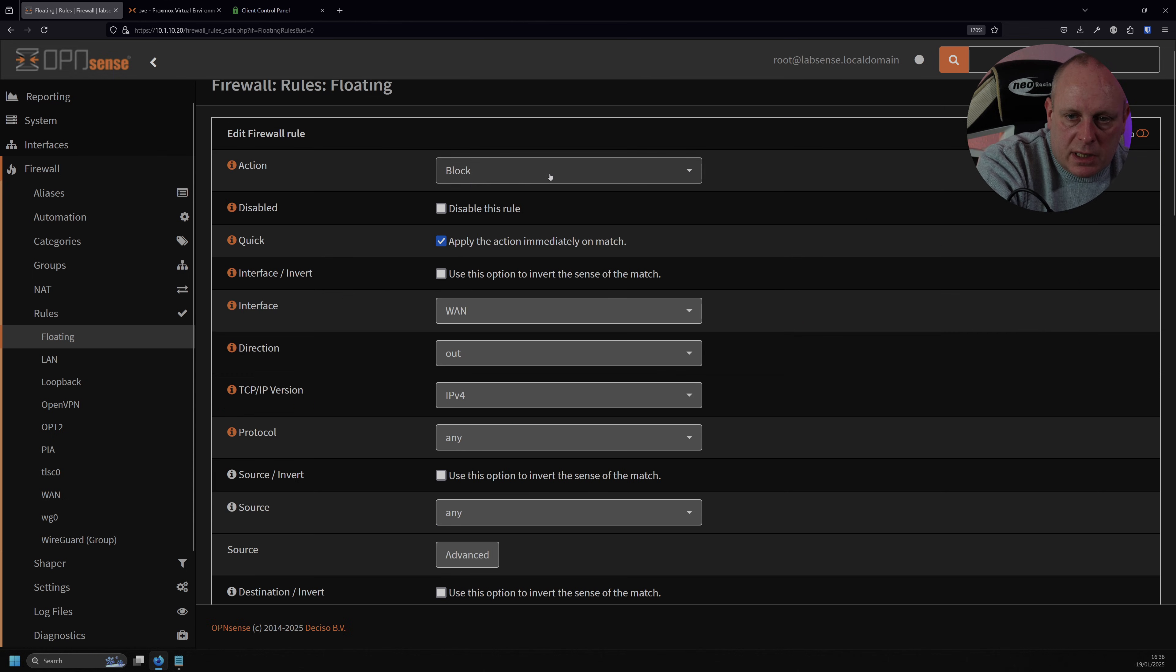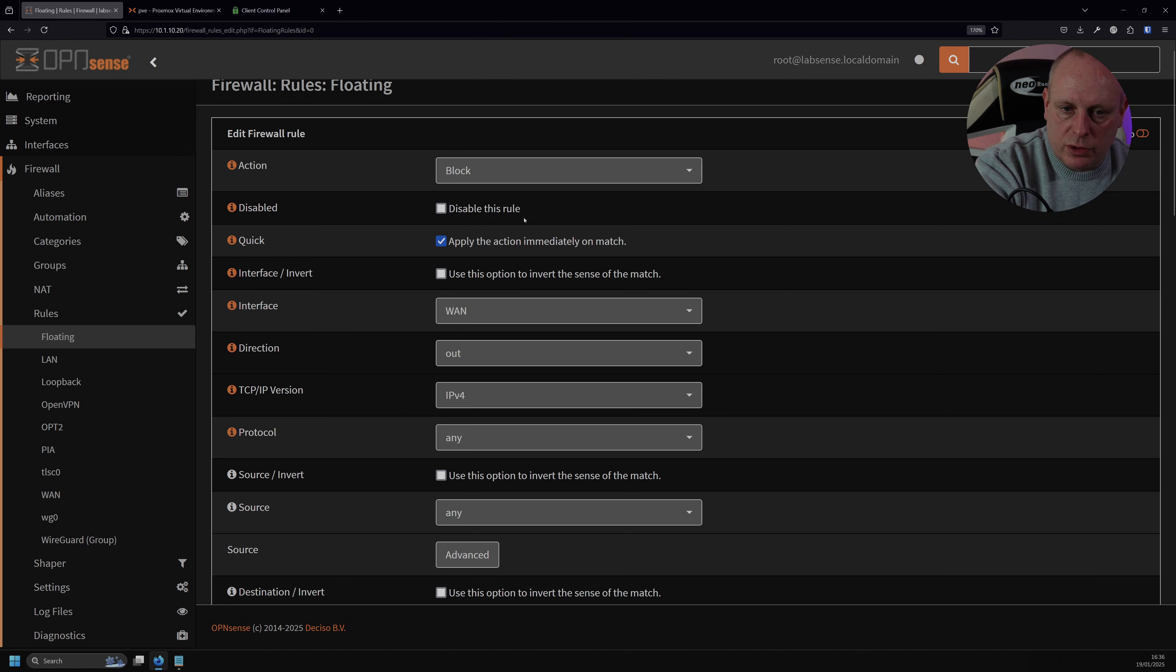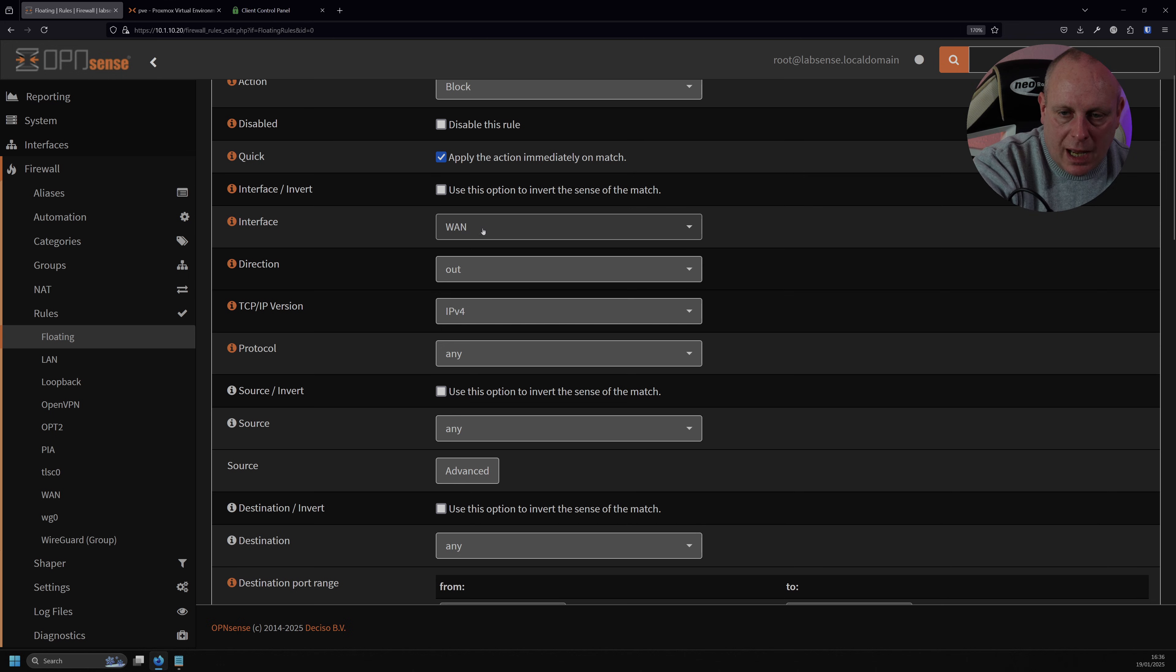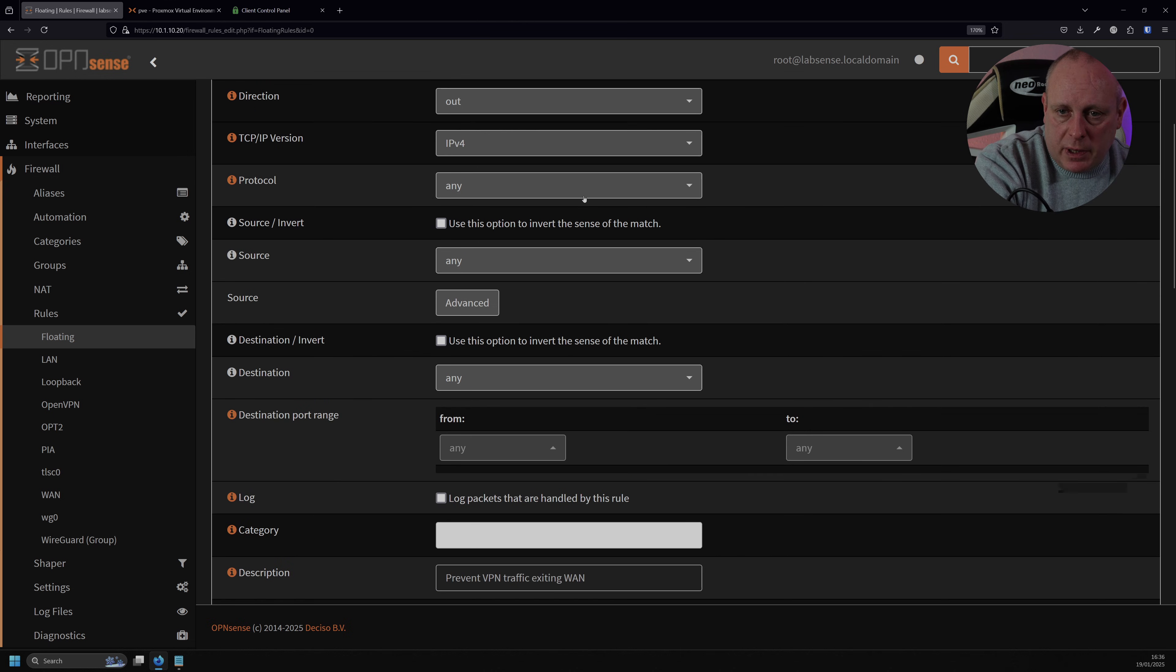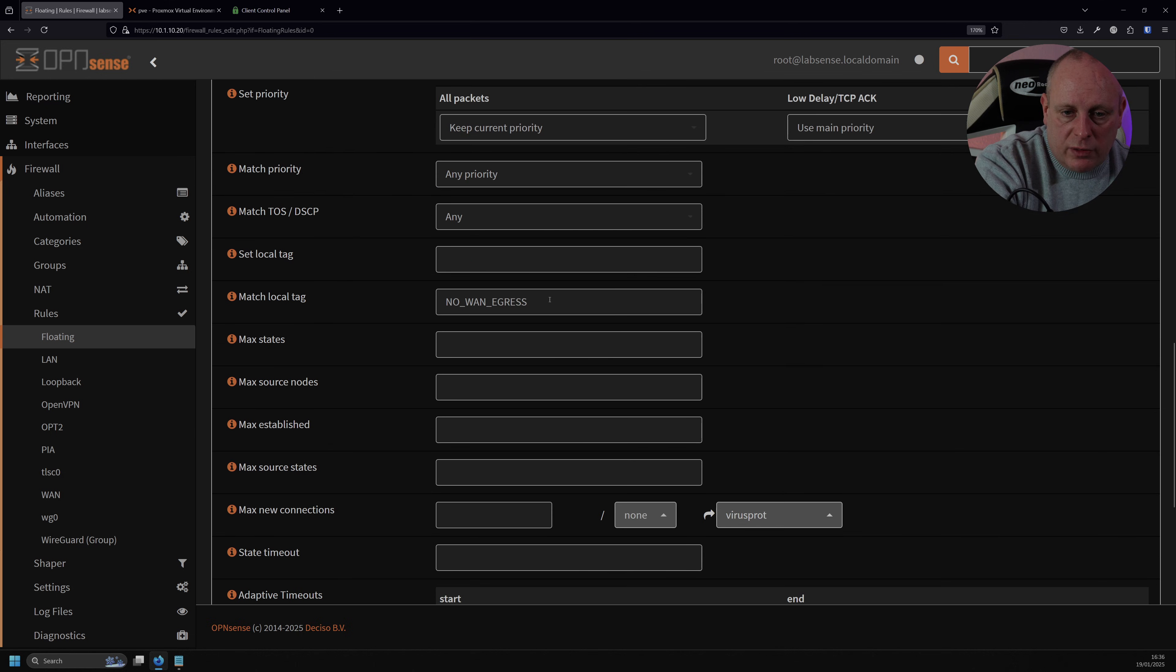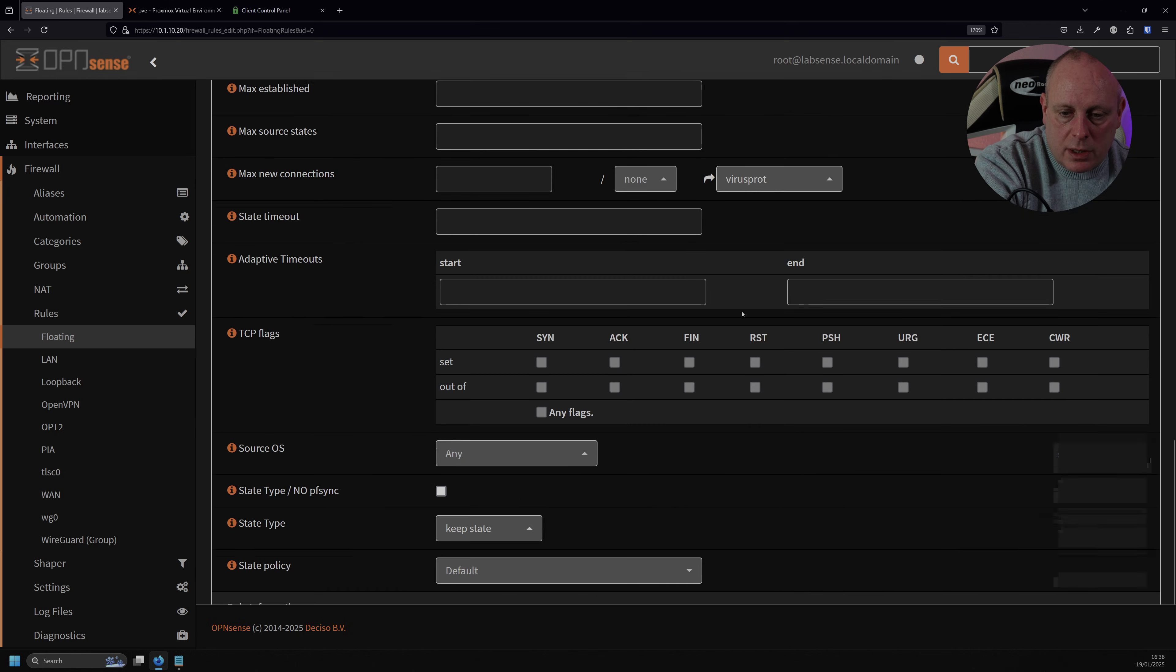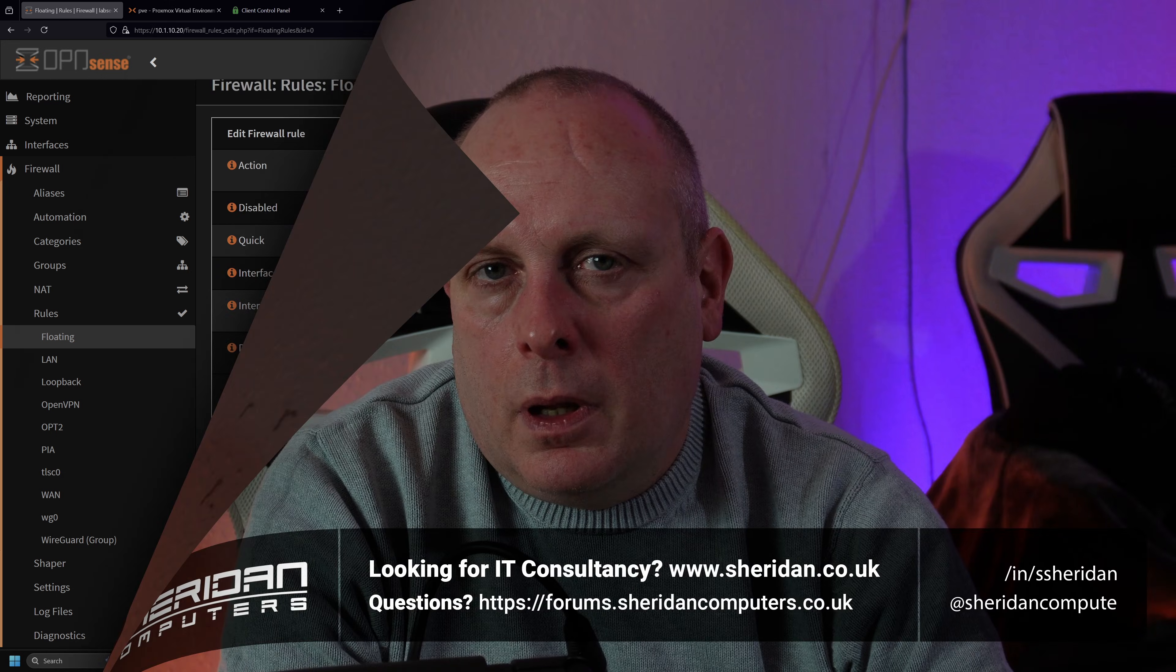So all we did there, was set the action to block. Make sure it's, this is important, that it's set to apply immediately. So as this rule matches, it just terminates the traffic. Your WAN interface, so you're making sure that you don't want any VPN traffic out of your WAN interface. So we're ensuring that it only goes over the VPN tunnel. The direction is out, so we're just not letting it out. TCP IP version 4, the protocol is any, source any, and then just make sure that under advanced, that this match local tag is set to egress, and that will prevent traffic going out.